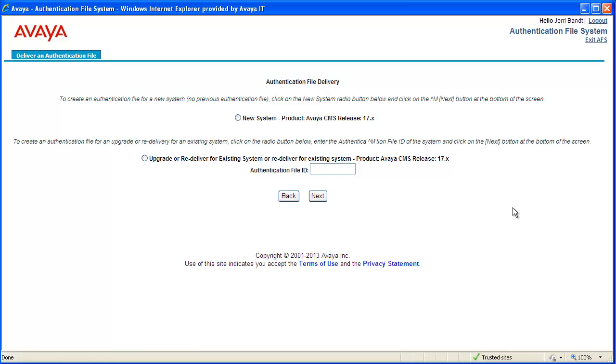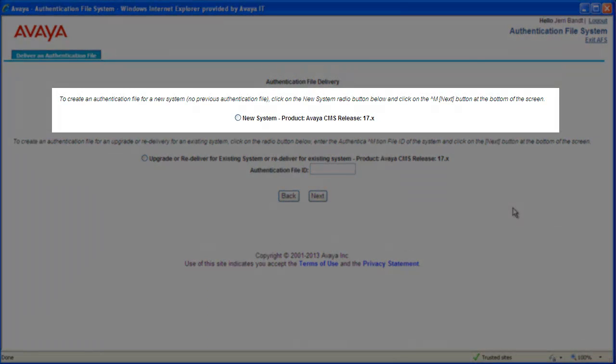The authentication file delivery web page displays. There are two choices on this page. The first is for a new system. Select this option for downloading an authentication file for a new CMS system installation where a unique authentication file has not yet been installed.